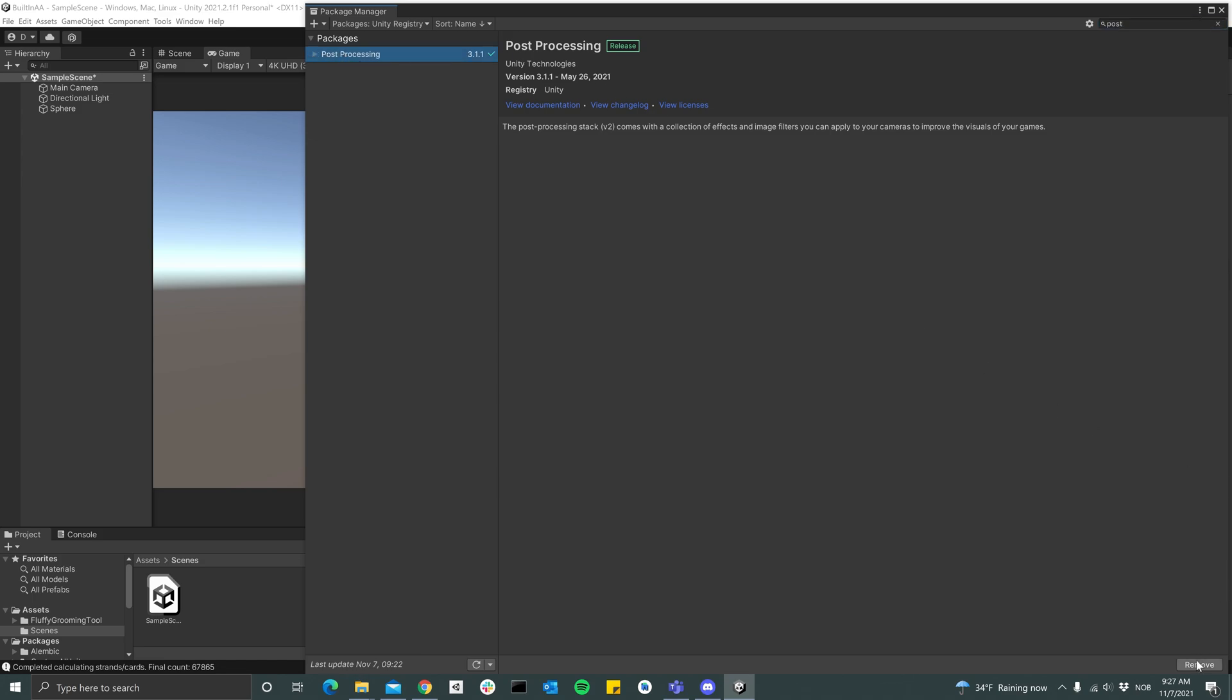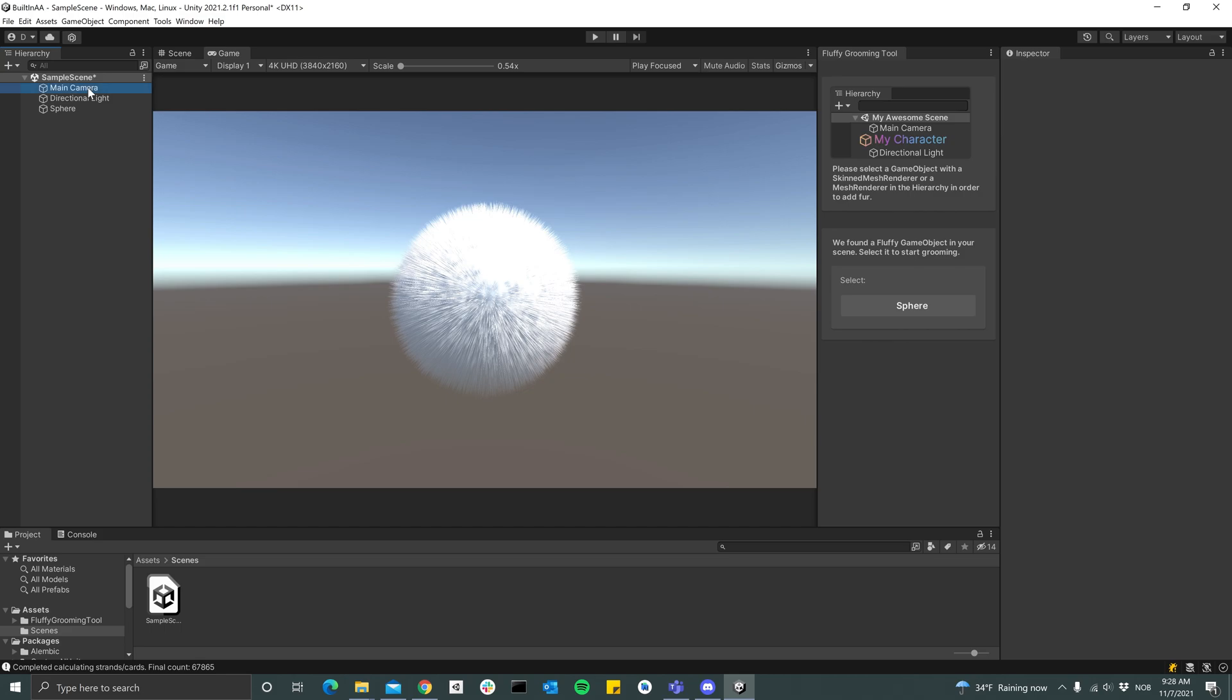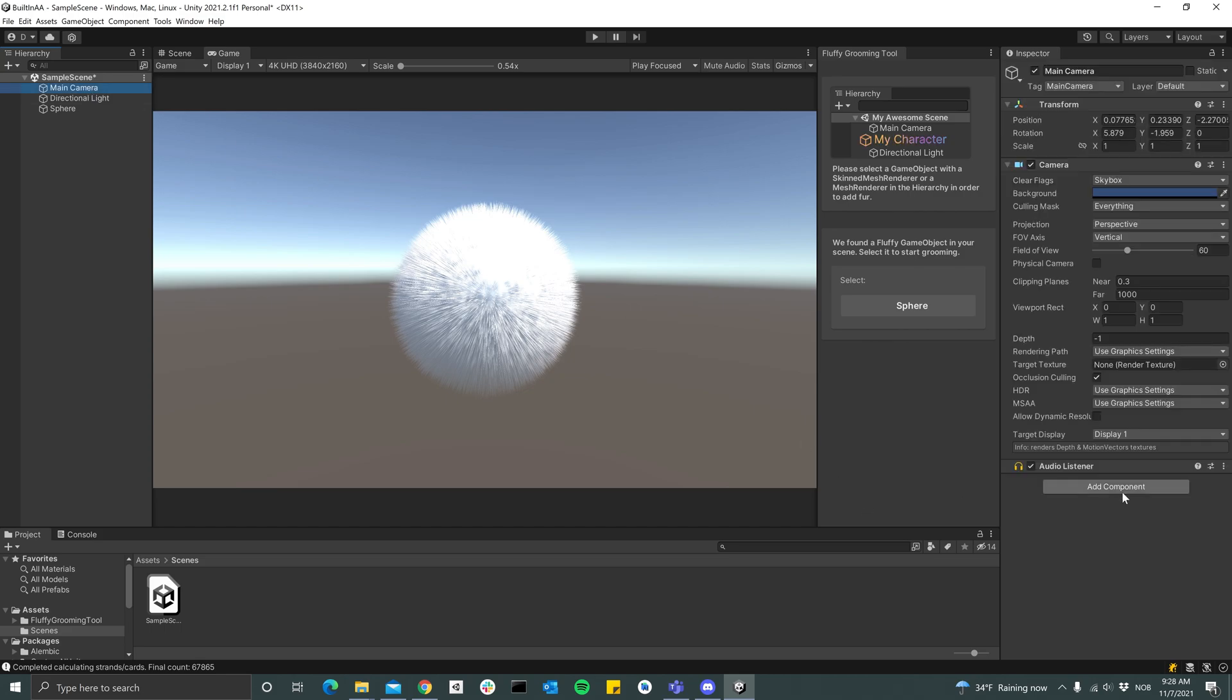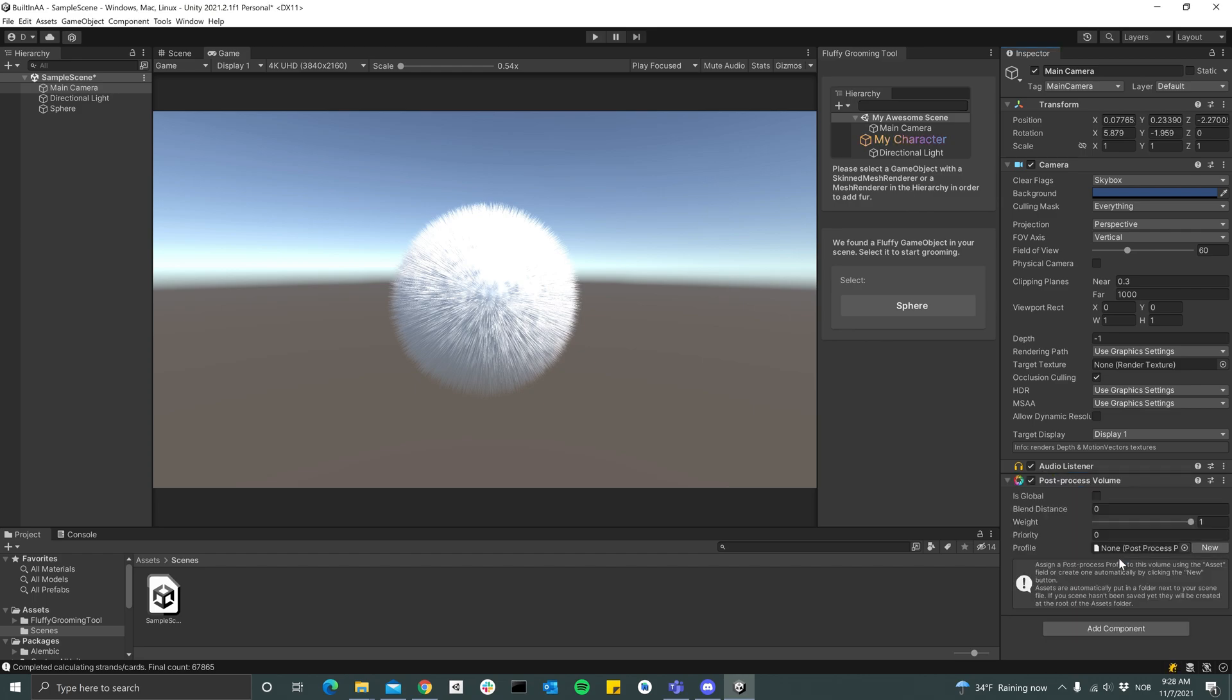And then make sure you install that one. I've already done it, so I can just go over to my camera. So I can just go over to my camera and add a post-processing volume.